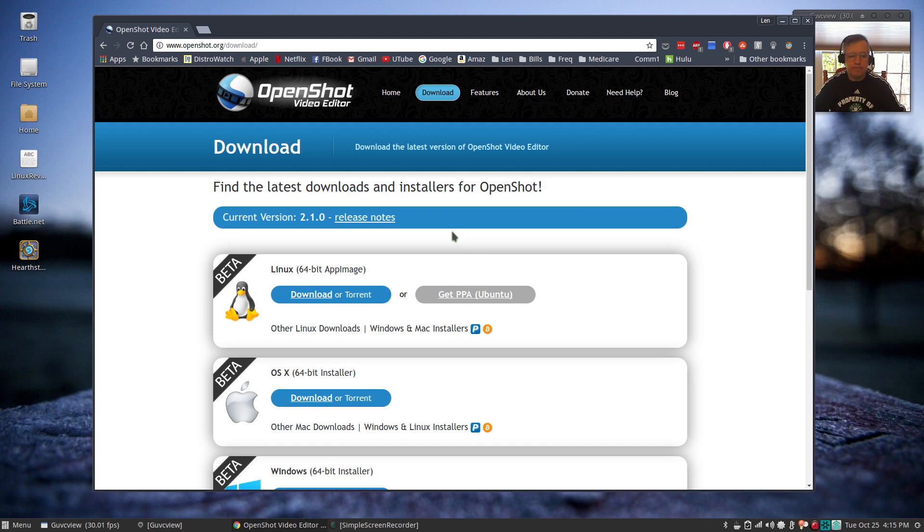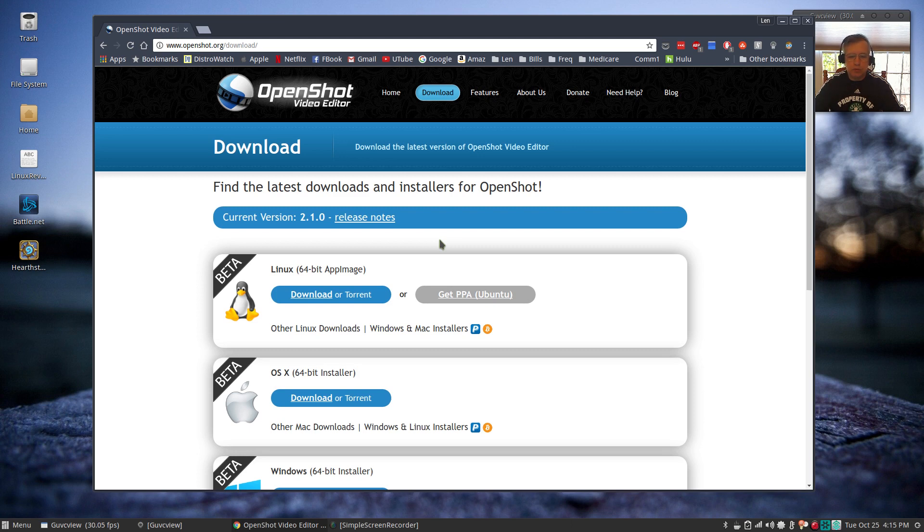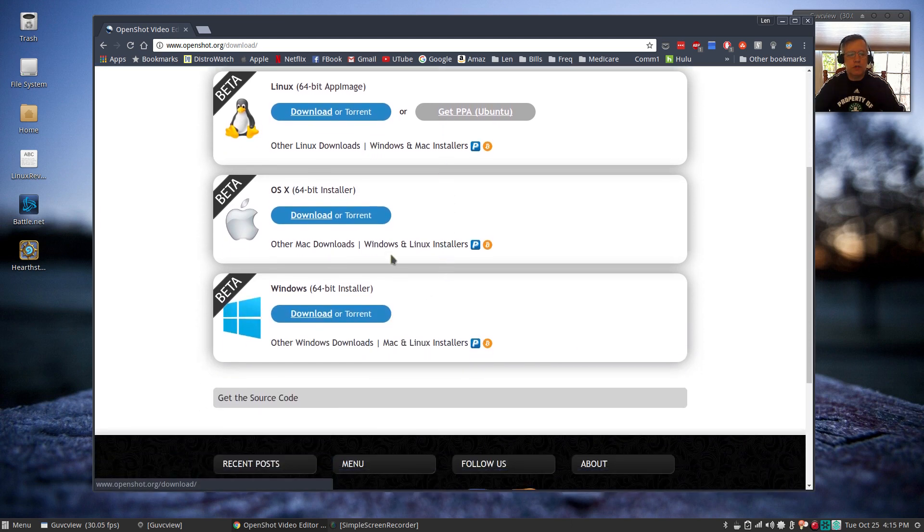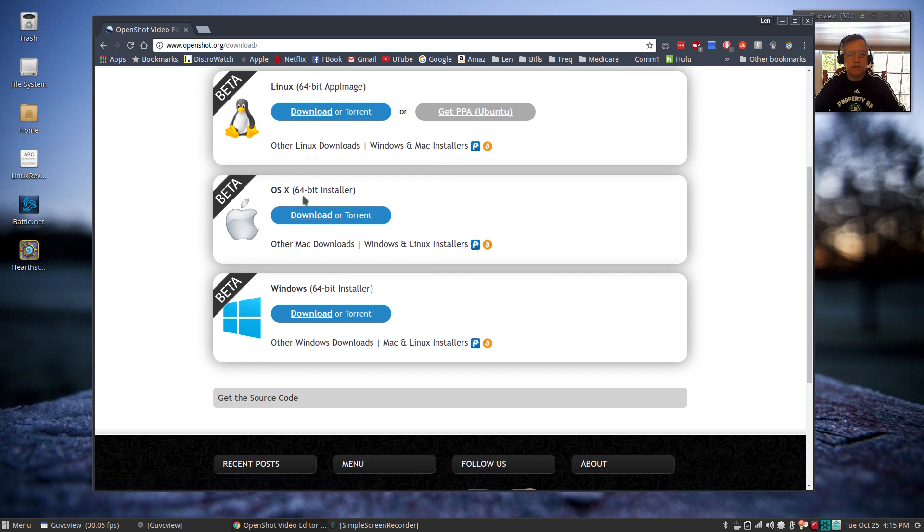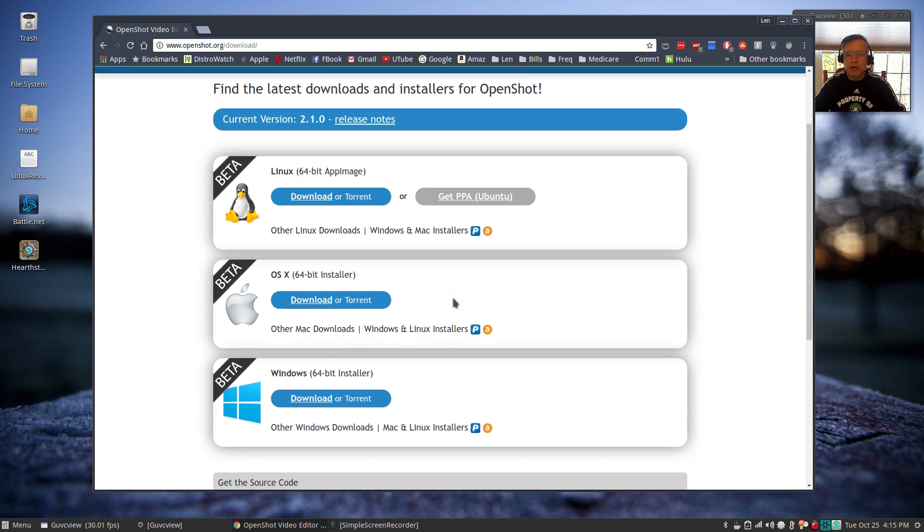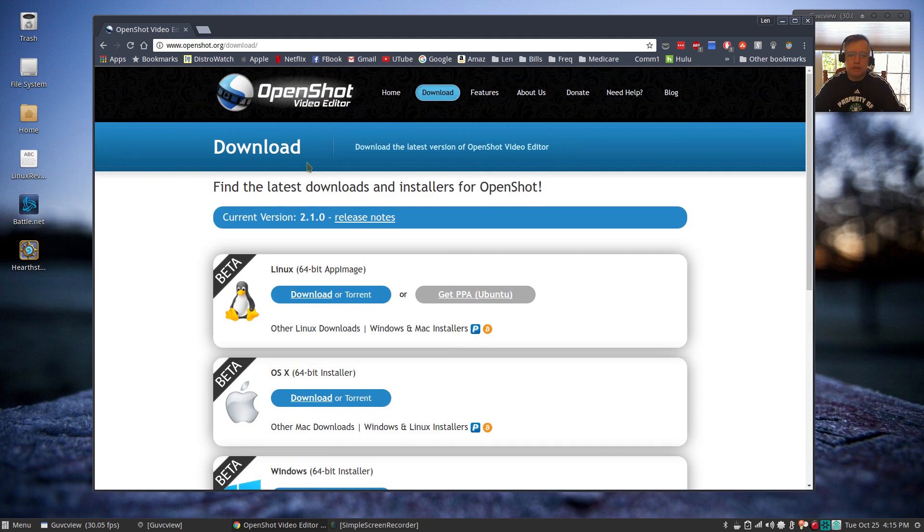It does not work in Ubuntu, it does not work in Debian. I cannot get it to work in any Linux distribution. I know they've been working on getting the Mac OS version and the Windows version working. I don't know how those work, I haven't tried those.